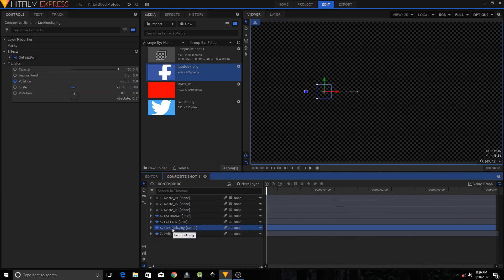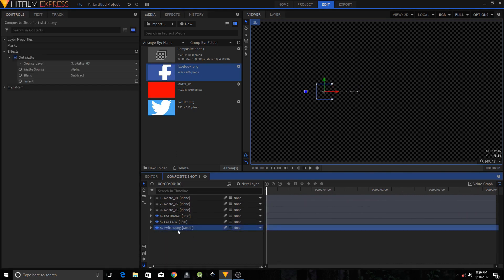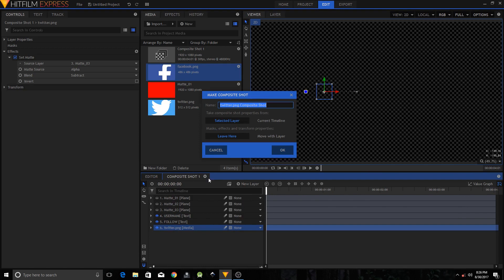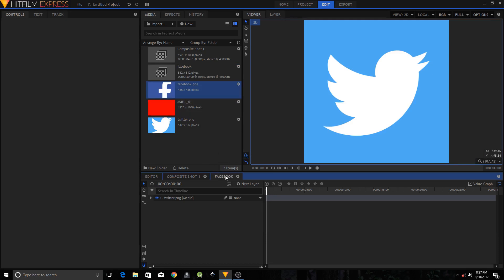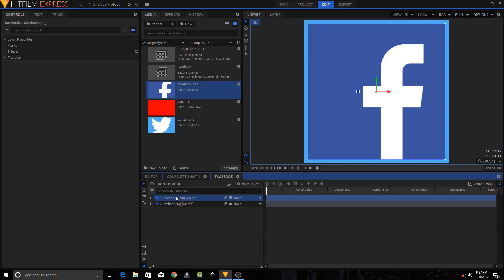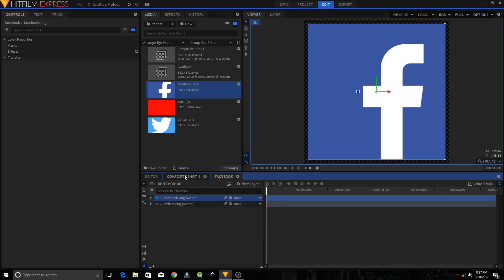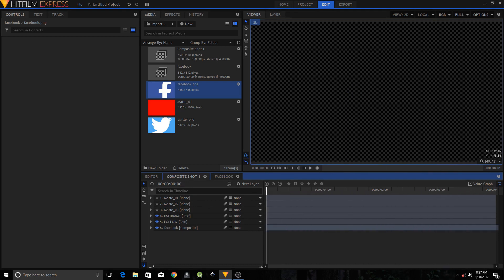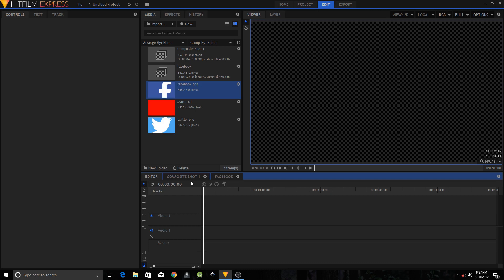The second method: on your Twitter PNG layer, right-click and select Make Composite Shot. Name it 'Facebook'. Then simply drag the Facebook logo on top of the Twitter logo inside the composite shot and toggle the visibility of the Twitter logo. Go back to your composite shot and the logo is now changed to the Facebook logo.